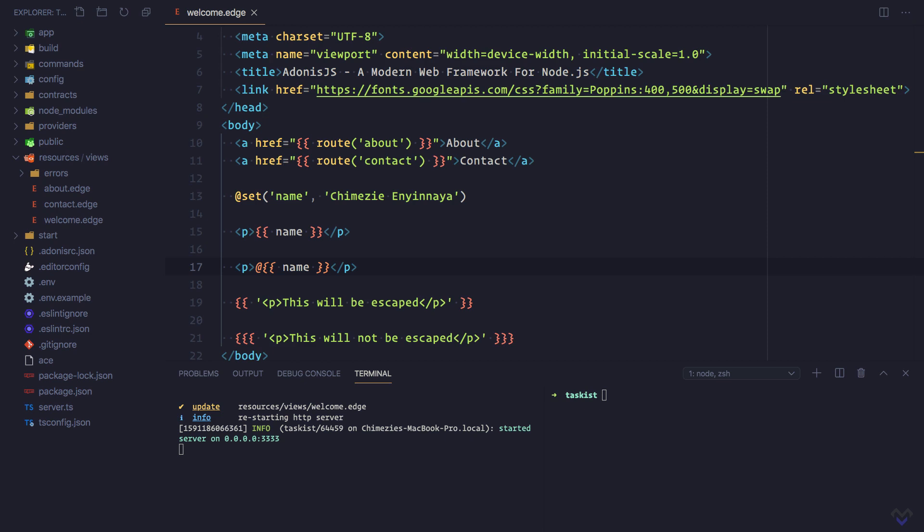Following the example in previous lessons, where the about route accepts an optional name parameter, instead of just displaying 'this is the about page' text, let's also display the name.